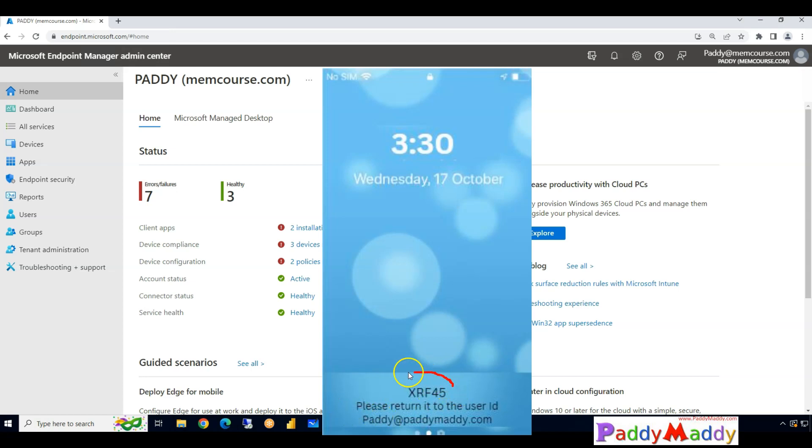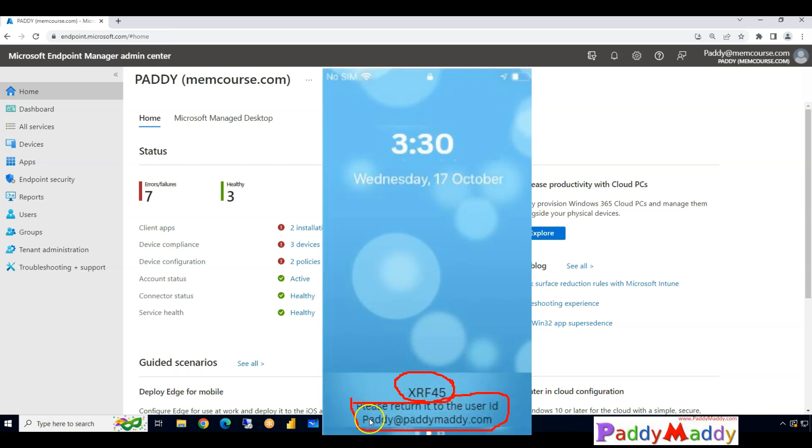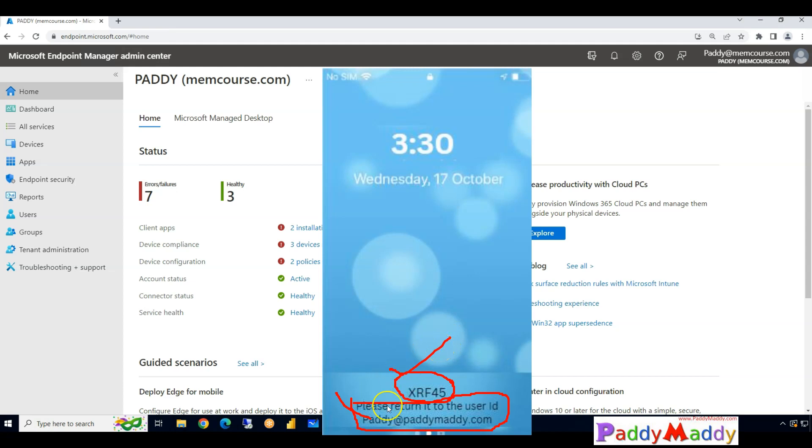If you see here, it is actually showing in this case my asset ID and also a specific message. So this specific message we call it a lock screen footnote, and this is called the asset tag information.